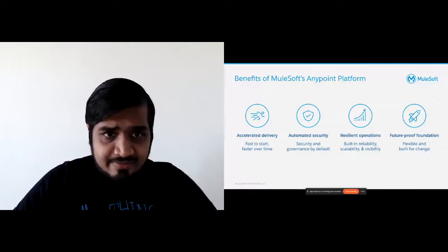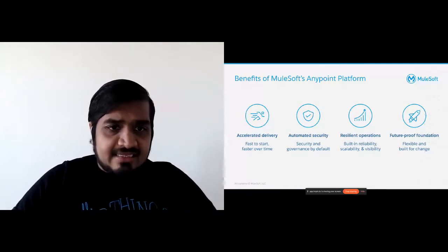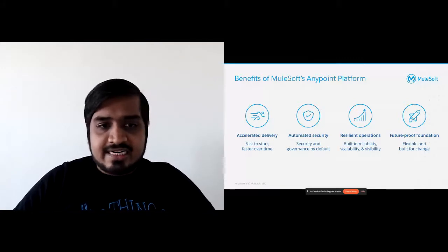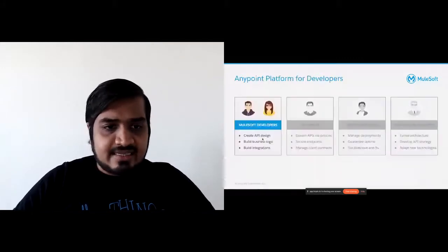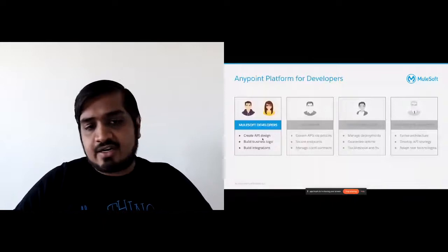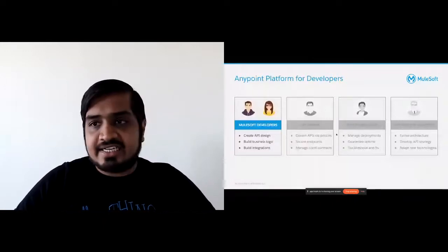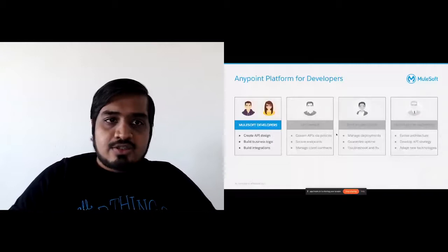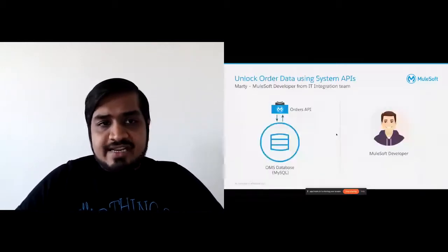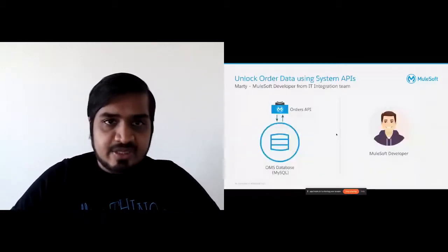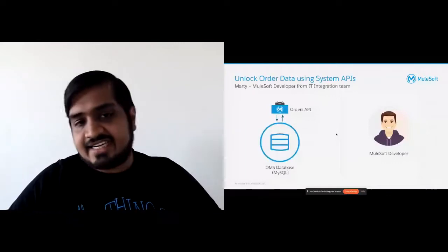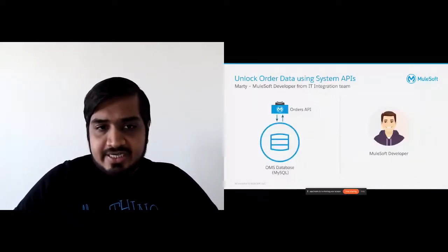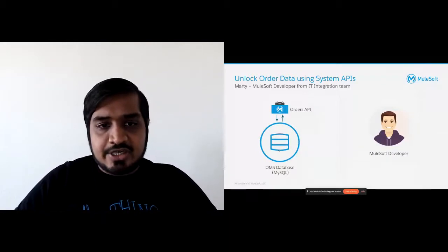Let's start with MuleSoft developers. MuleSoft developers are going to create an API design, build some business logic, and we'll also see how to build an integration with Mule. The first developer is Marty, who is a MuleSoft developer from the IT integration team. What he's going to do is unlock an order management system based on MySQL.